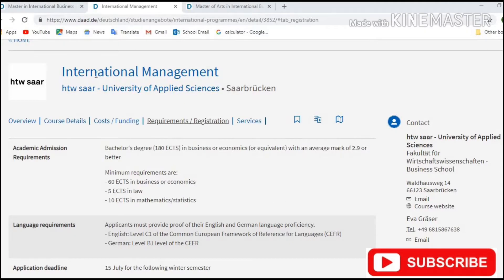Another example is from a course in International Management. The total ECTS required is 180 in business or economics with an average mark of 2.9. We'll discuss how to convert your grades into German grades later. For now, the minimum requirements are 60 ECTS in business or economics, 5 ECTS in law, and 10 ECTS in mathematics or statistics, so you need to calculate to see if you meet these specific requirements.